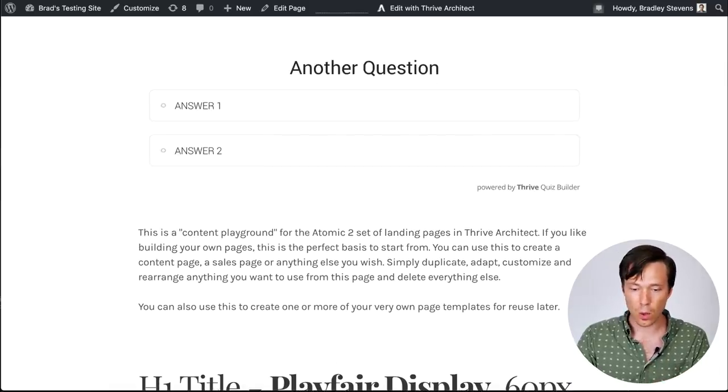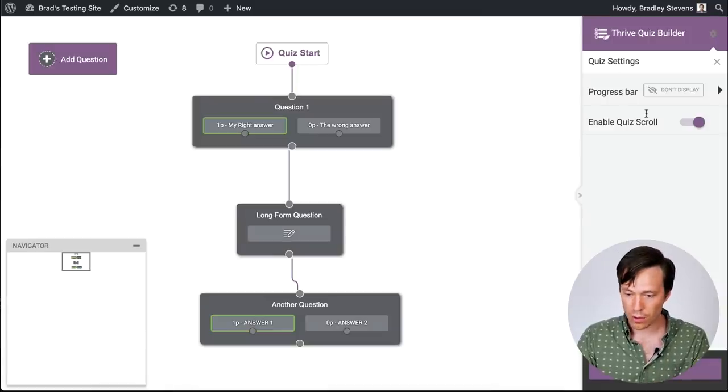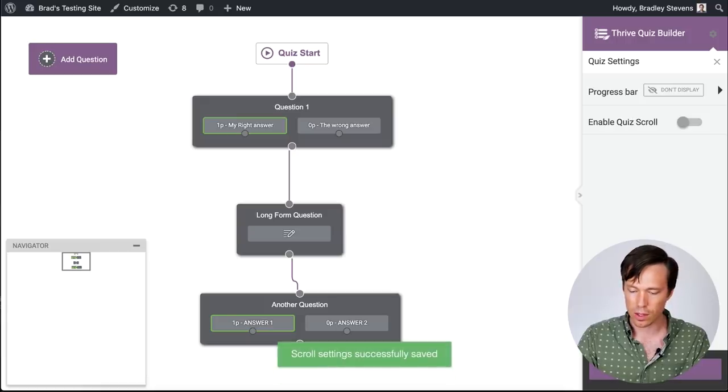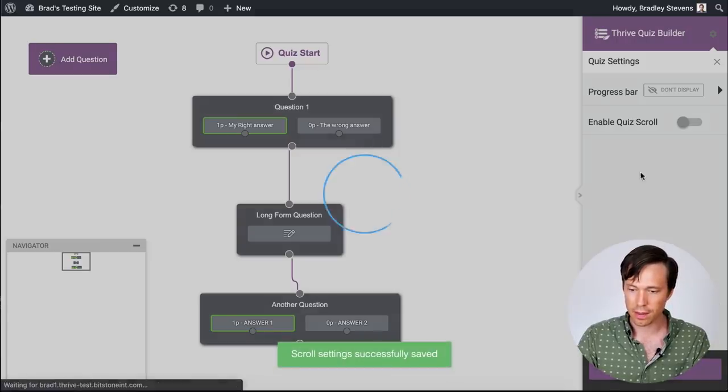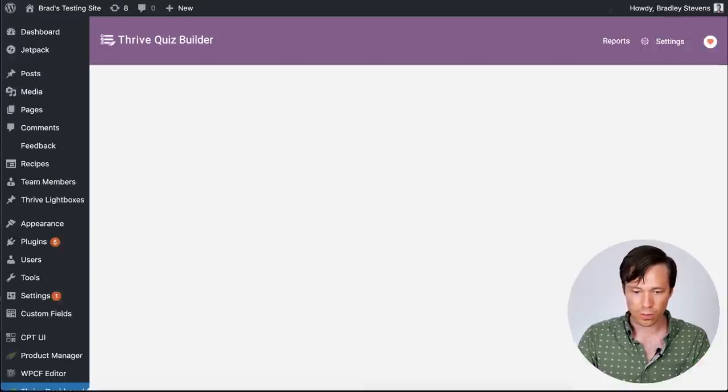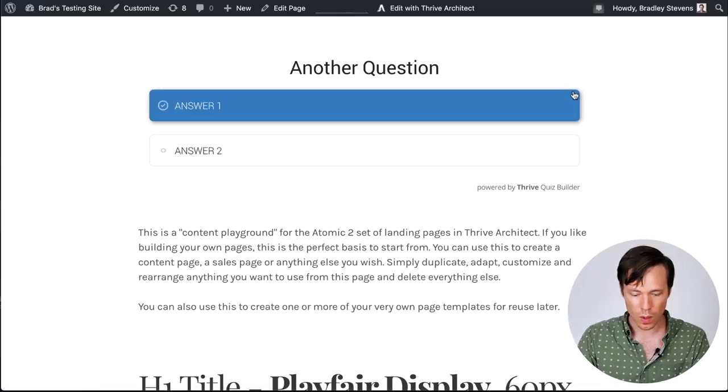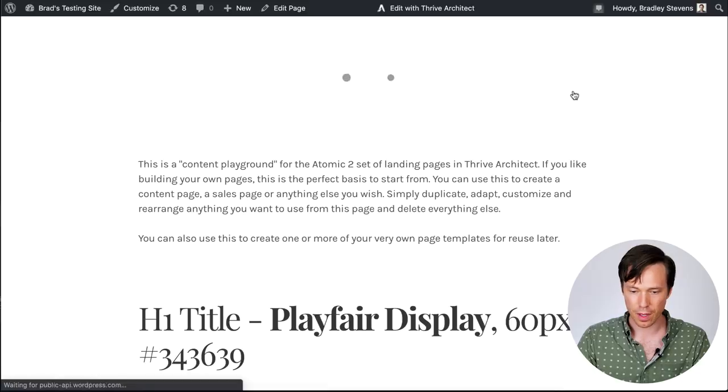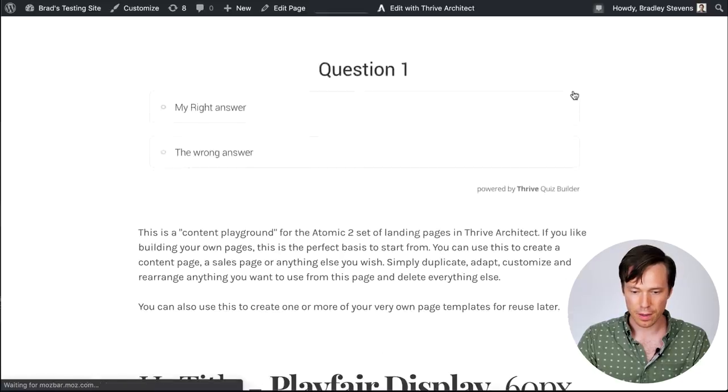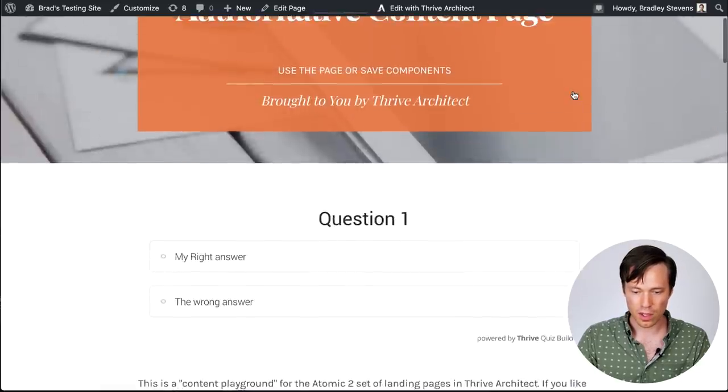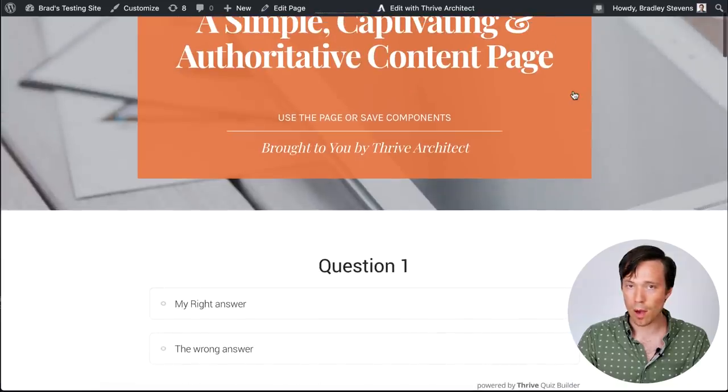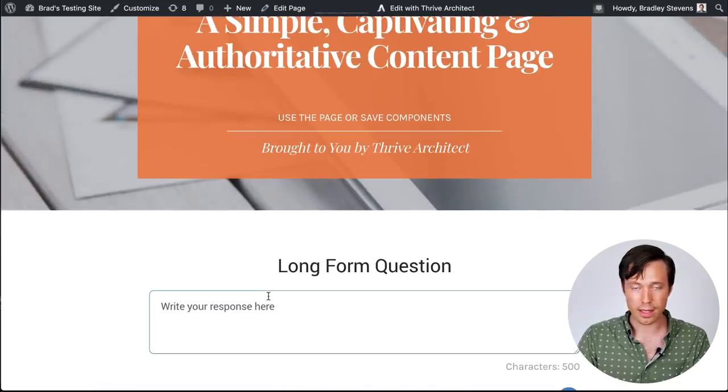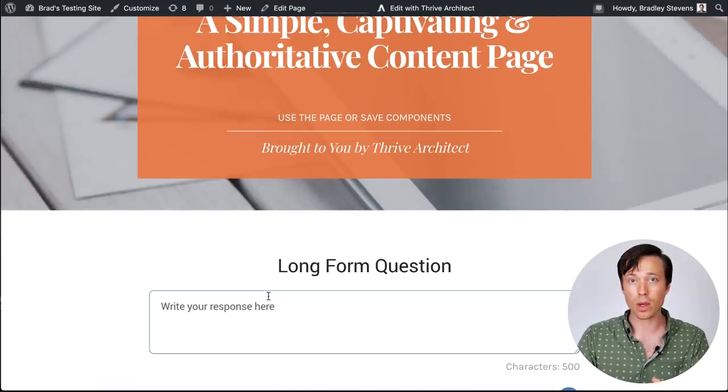So at the quiz level, if I want to, I can disable that automatic quiz scroll. Click save and exit. Return to our quiz. And I refresh. Now what you'll see is, no matter where my viewport is, if I click on the answer, it's not going to move the viewport.